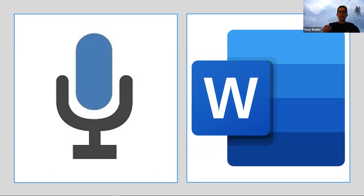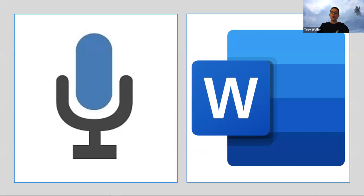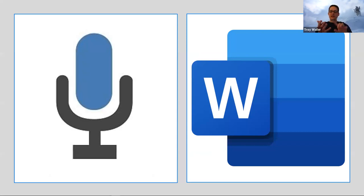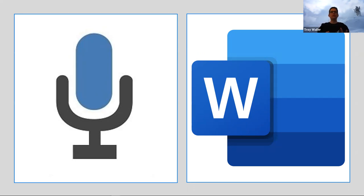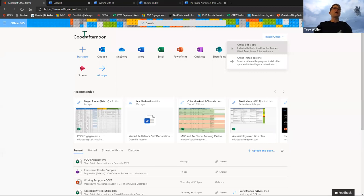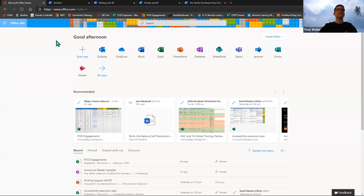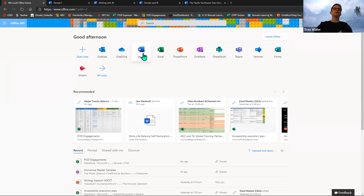Dictation or speech to text allows you to speak into your device and the written text will appear as you start to speak in the program you're using. It's a quick and easy way to create drafts, outline notes, or get your thoughts into text. Dictate is available in Word online and in the Word Windows 10 app. If you've got a browser on your device, you'll be able to use dictate, assuming your device has a microphone. Let me give you a demo — I'm going to show it in the online tool.